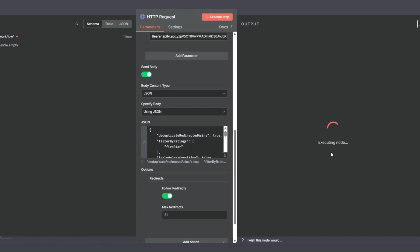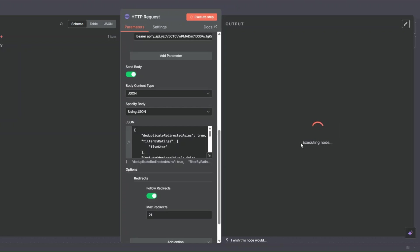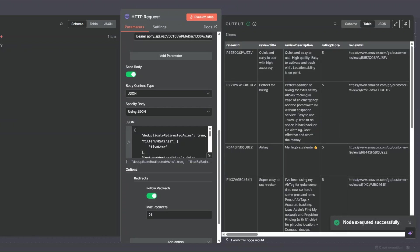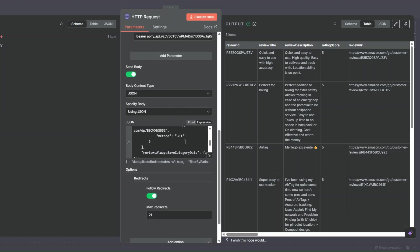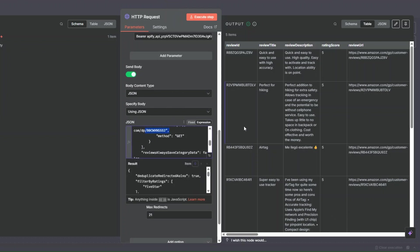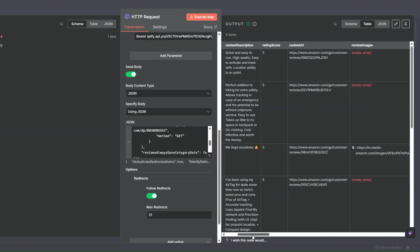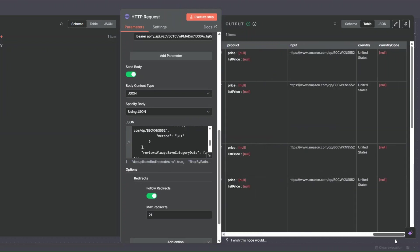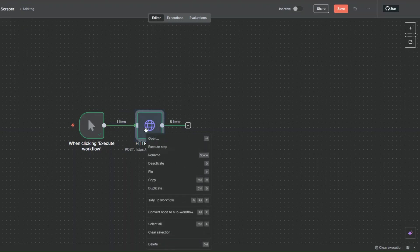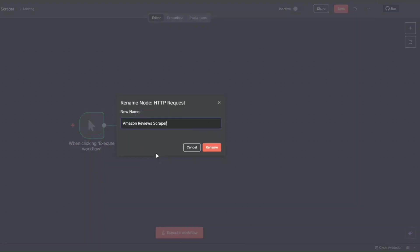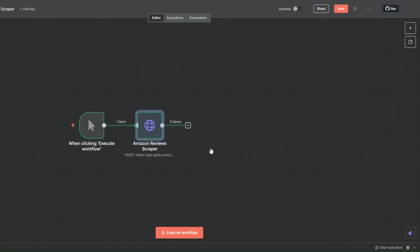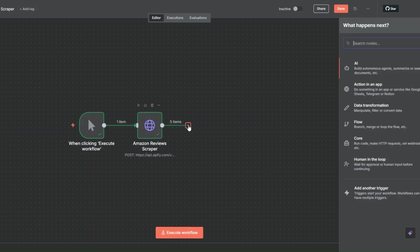I'll execute the step to scrape the reviews right here in n8n. Our node is being executed — give it a second. Our node was executed successfully and we got the reviews right here using our workflow. Since the node works perfectly, I'll rename it to Amazon Reviews Scraper.